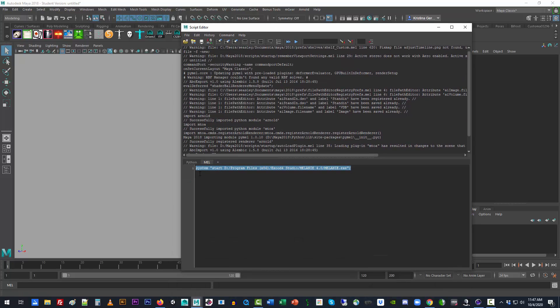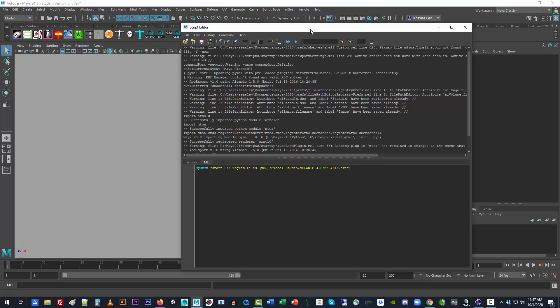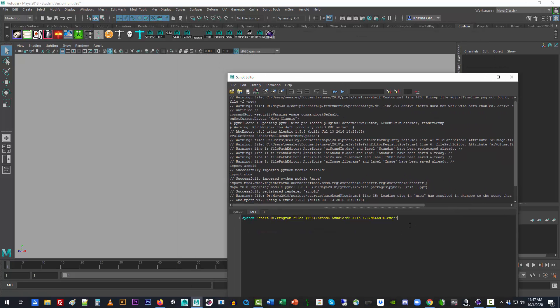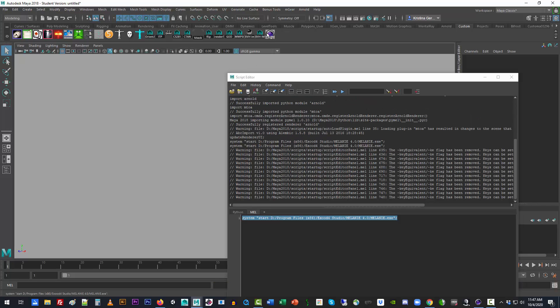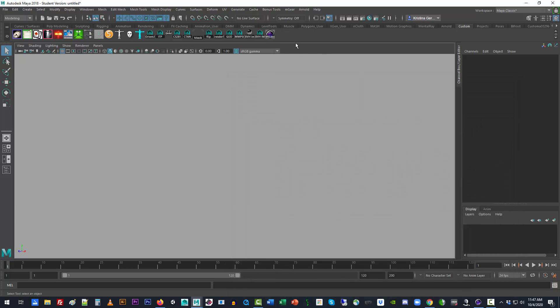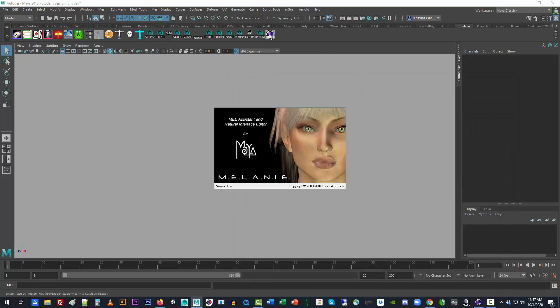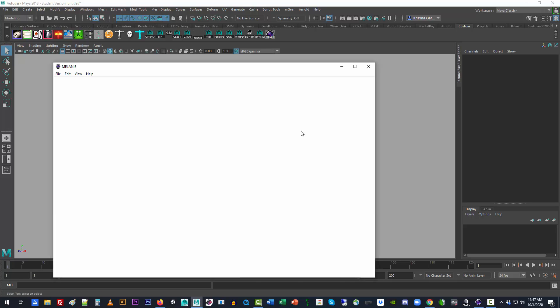And you simply have to use the system call, so system space quote, and then start, and then give the whole link to where the executable is in quotes, and then a semicolon at the end. What this will do when you run it, you can also, when you're done and you're sure it works fine, just come up here to save script to shelf, give it a cute icon like I've done, and from here on out you should be able to click on it, and it comes up automatically.